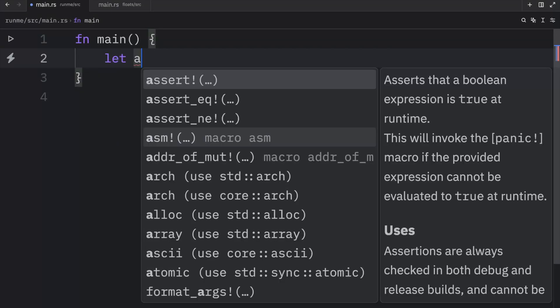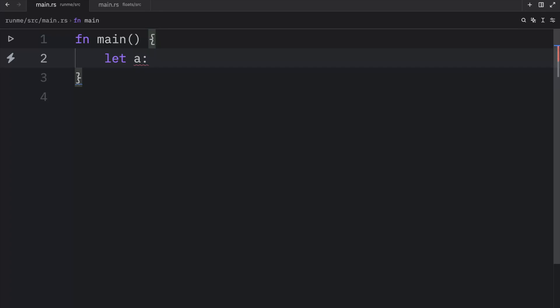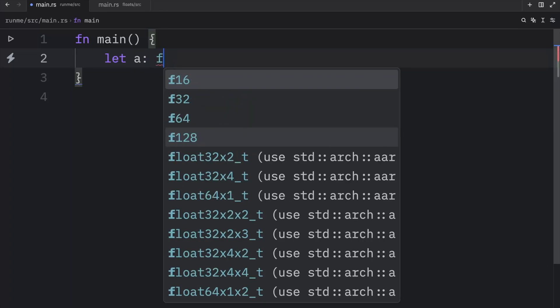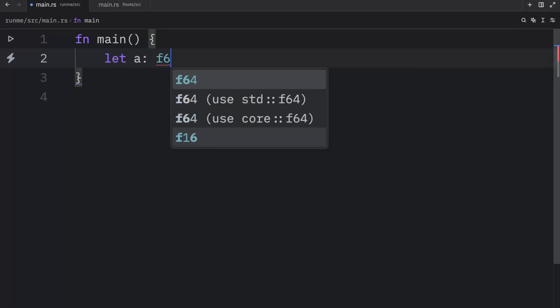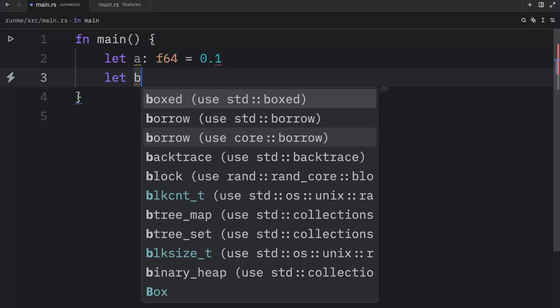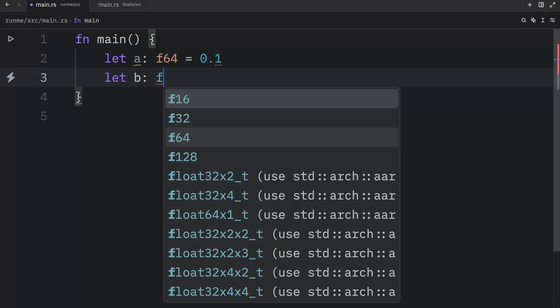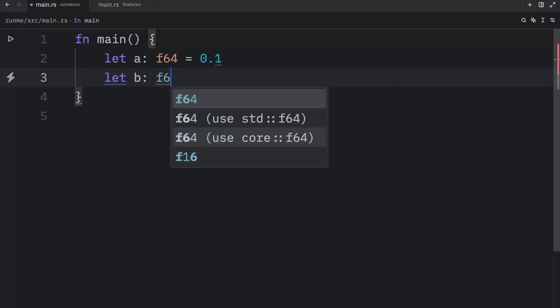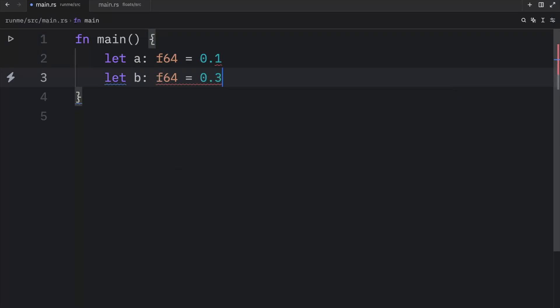And for this example I'm going to create two variables, one called a which will be of type f64 and that's going to equal 0.1. Then we're going to let b of type f64 equals 0.2.